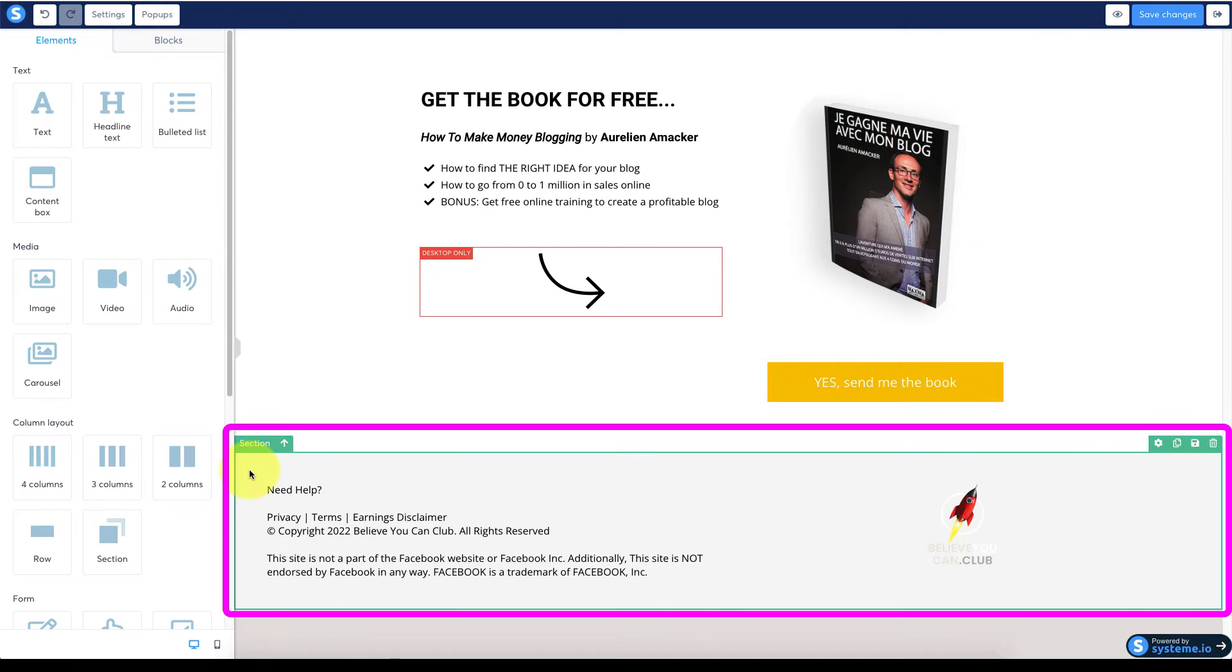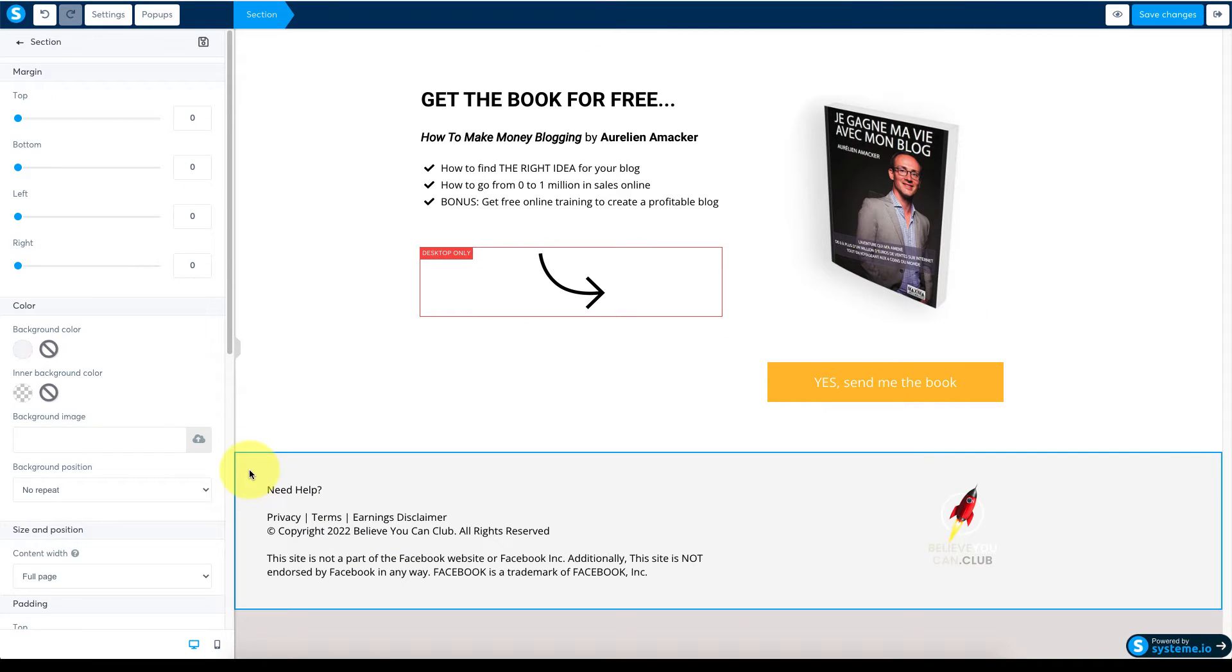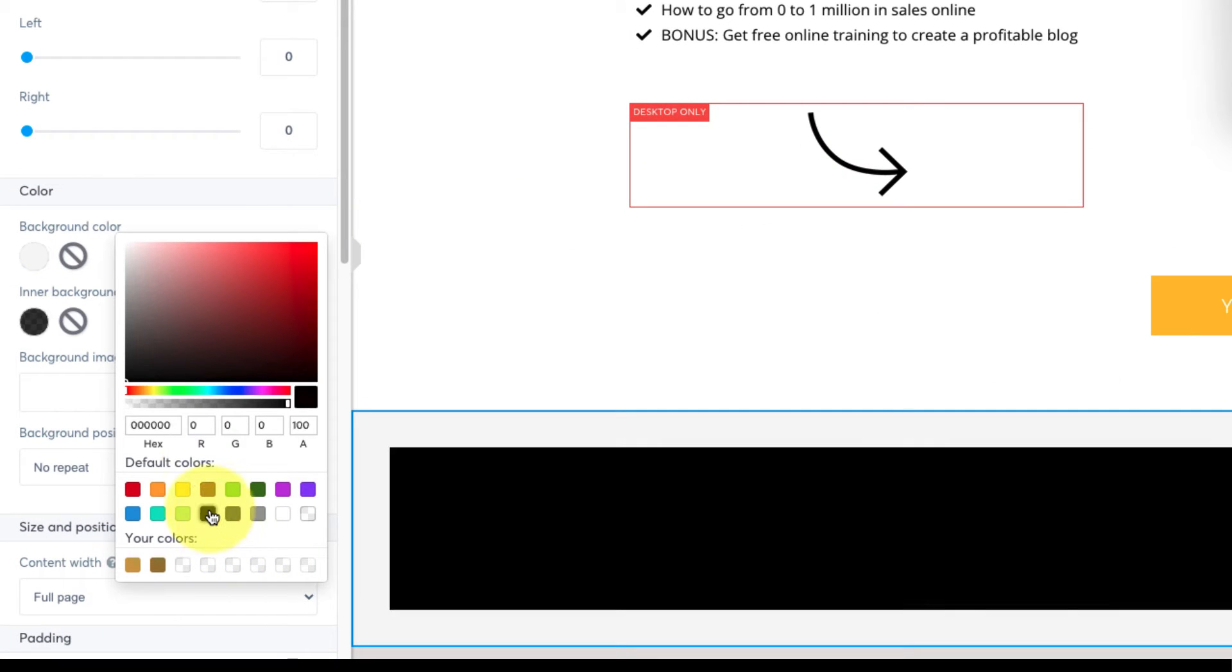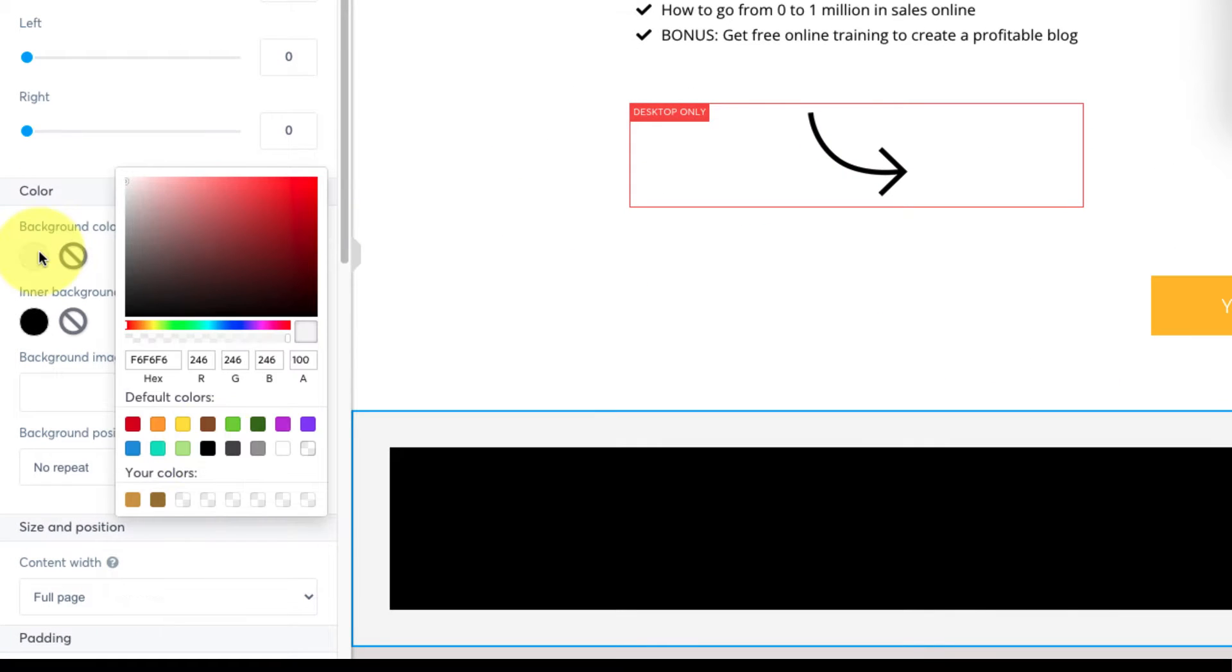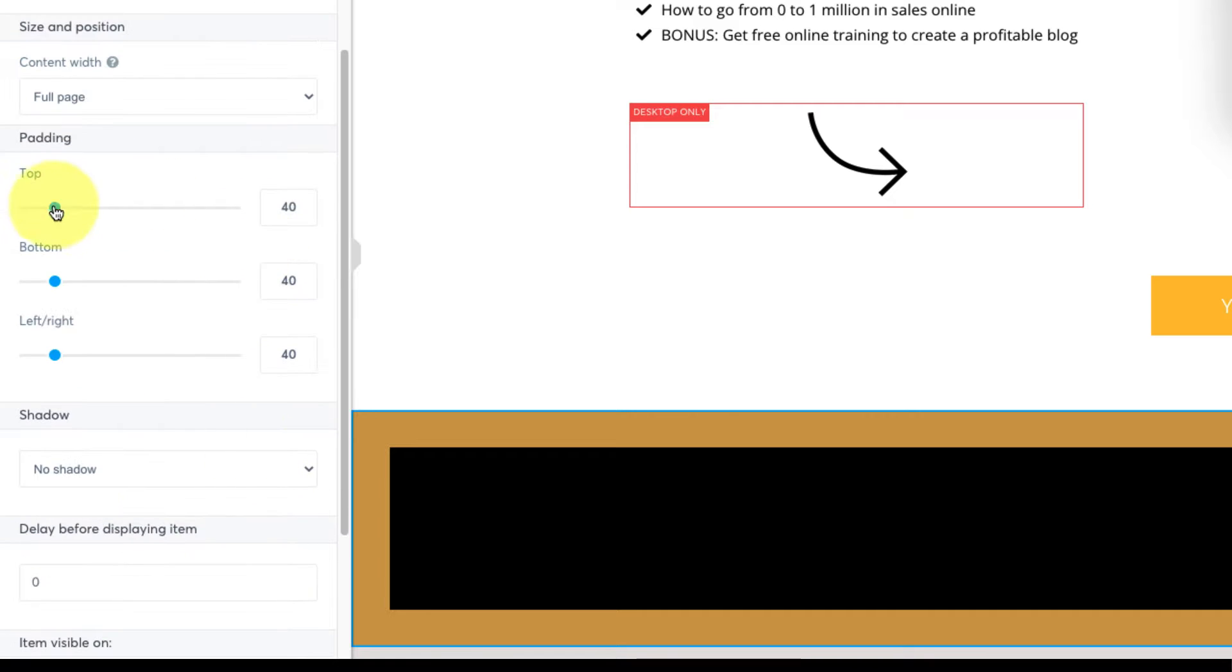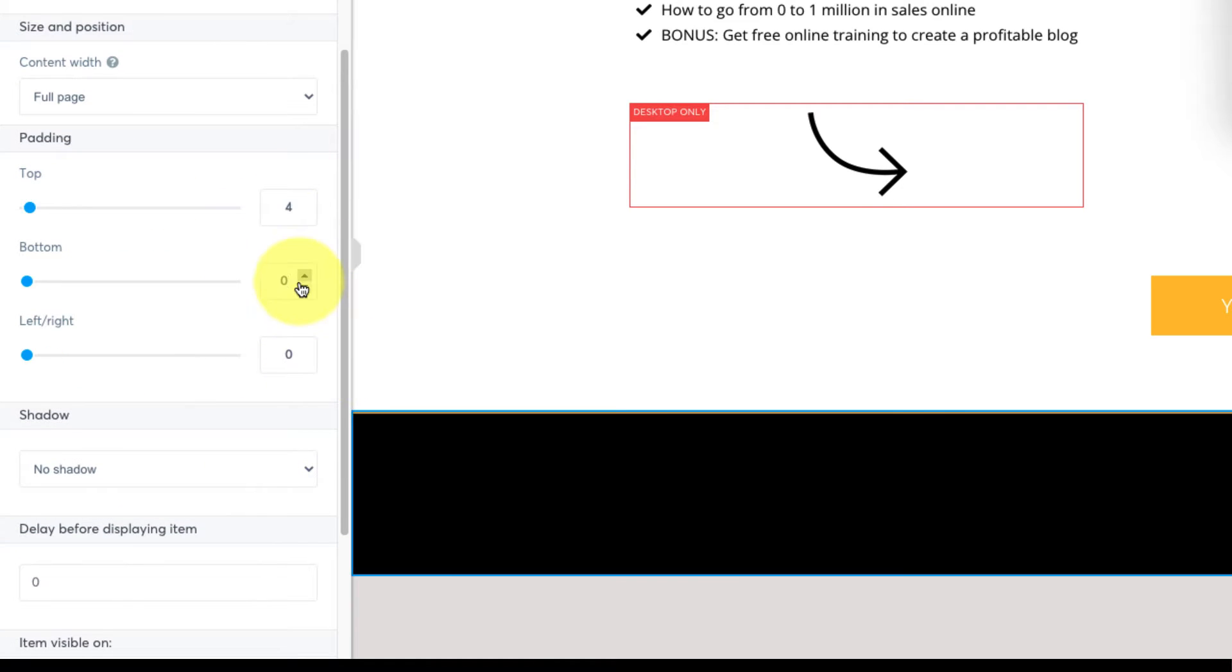Going back to the footer click to select the section and then in the settings first set your inner background color and then add a background color and trim the padding so that you create this band across the top.